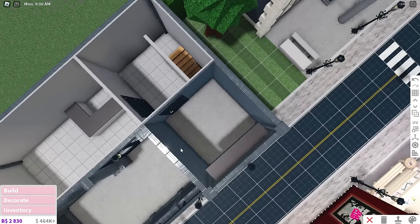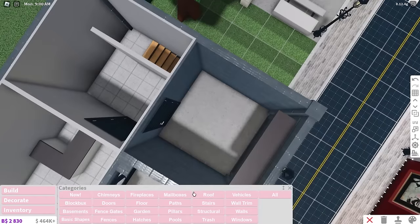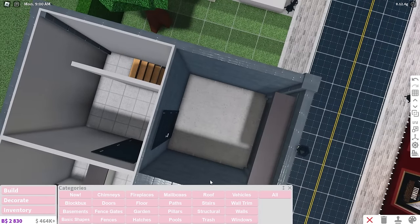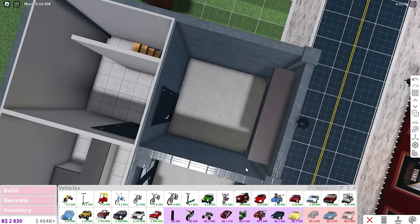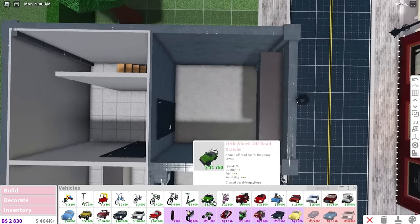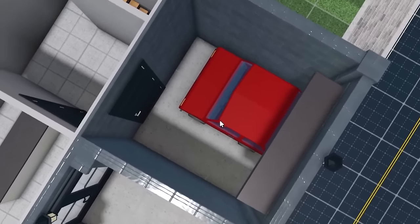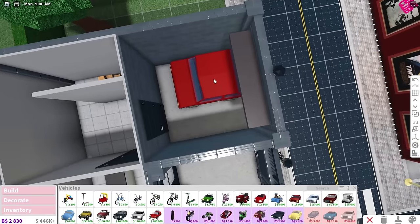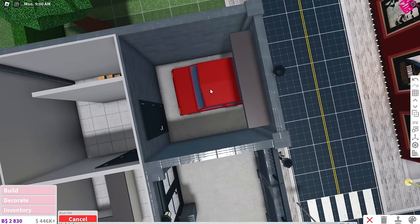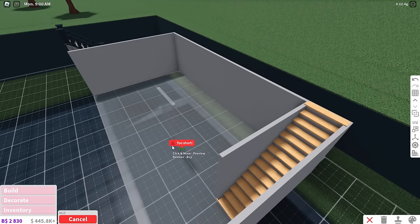I have such a bad habit of making garages way too small for an actual car. It's a little bit of a tight squeeze, but you know what, it works.